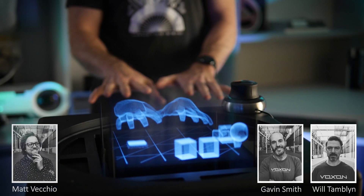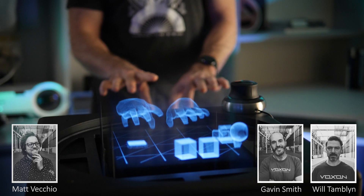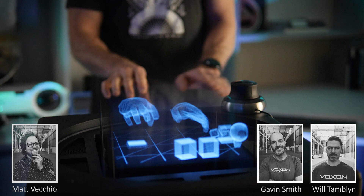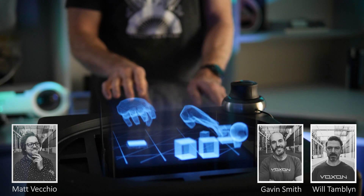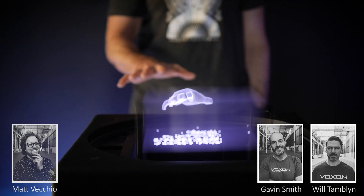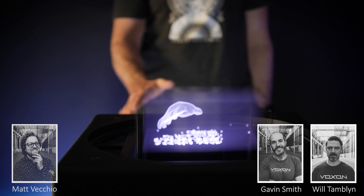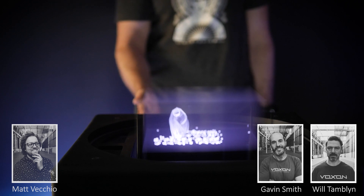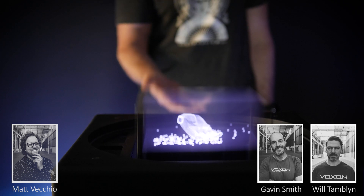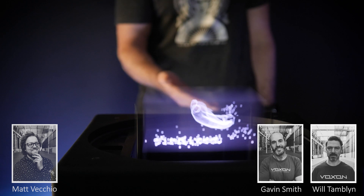You got better at it as time went on — absolutely. There's a real bit of an art to it. The demo was put together in about three days. So Gav, you bring up an interesting point when you talked about other motion control devices. I just wanted to talk about how the Leap Motion picks up your hand.